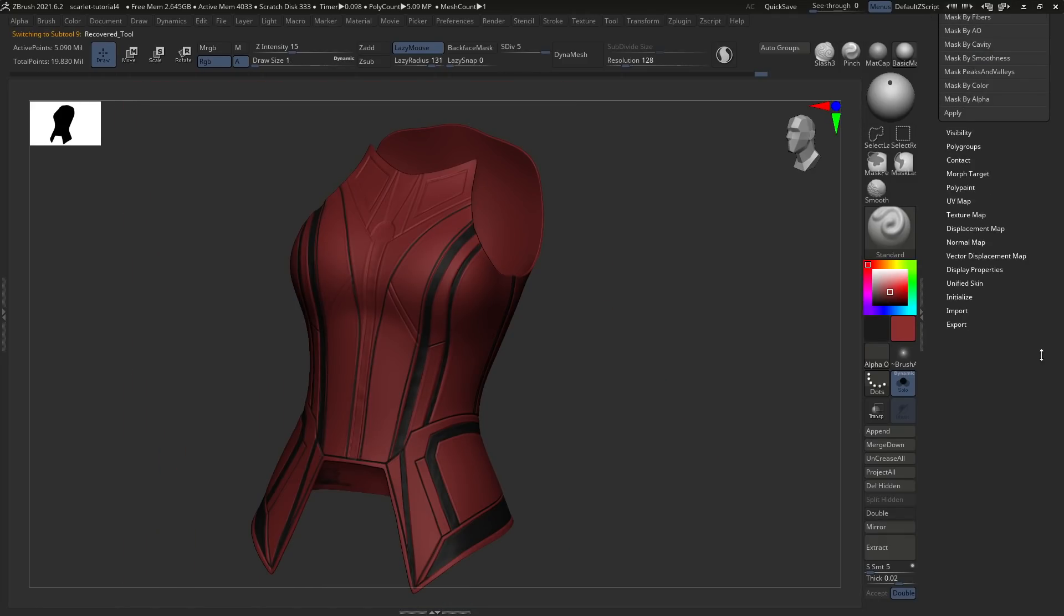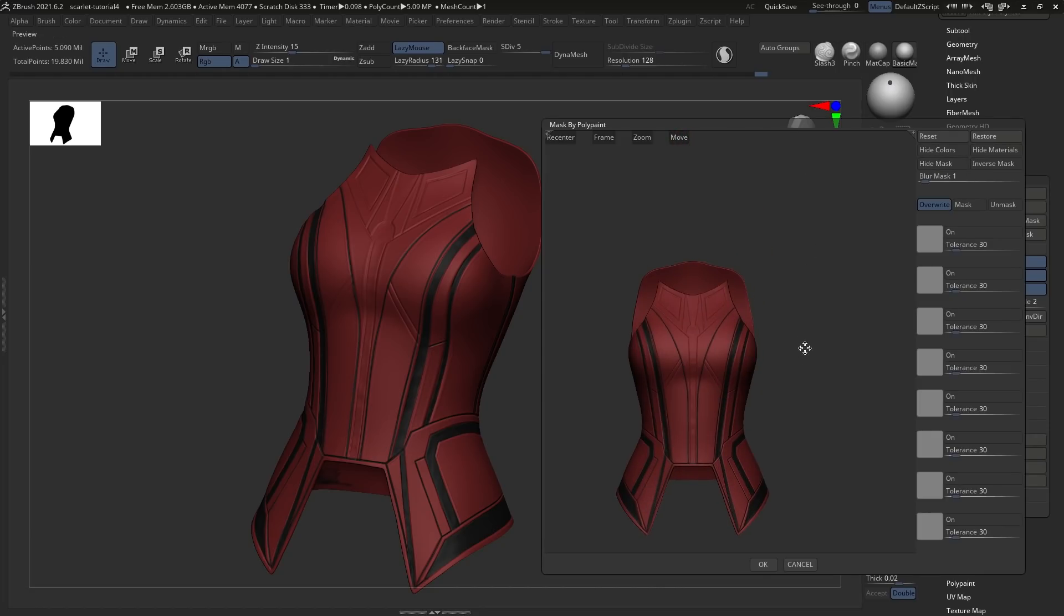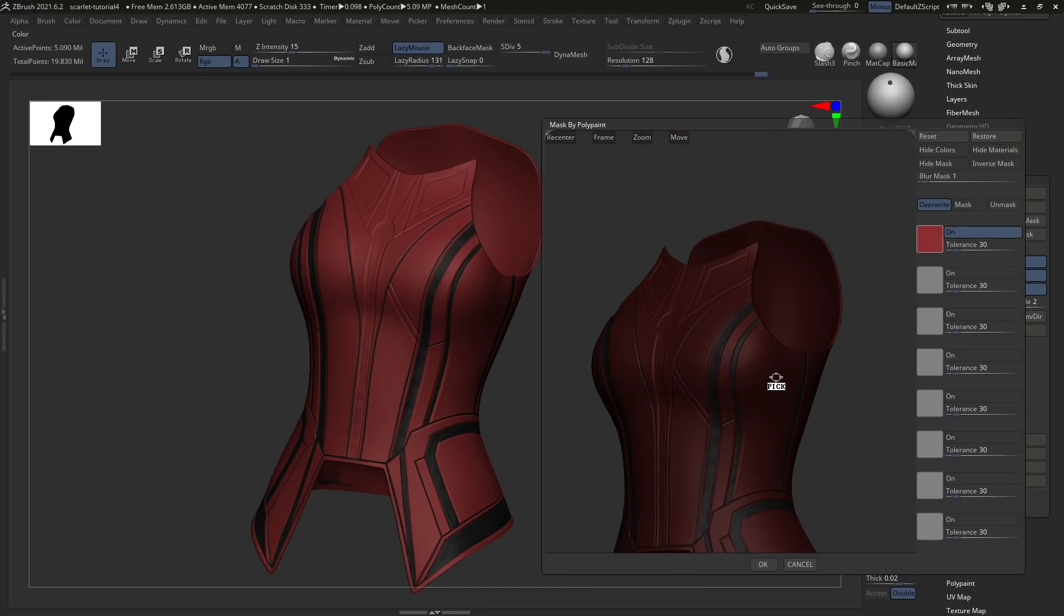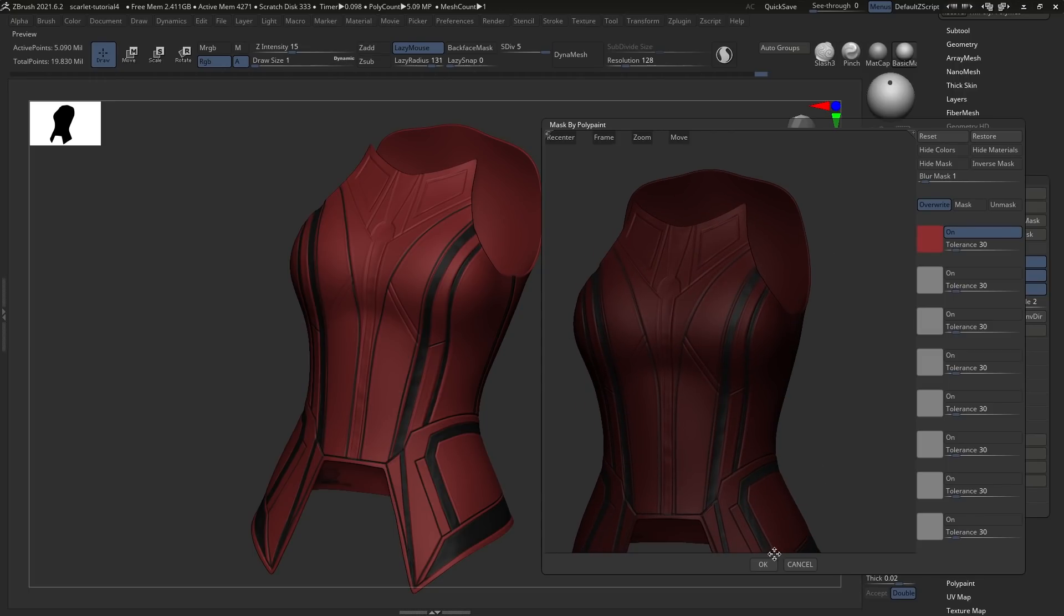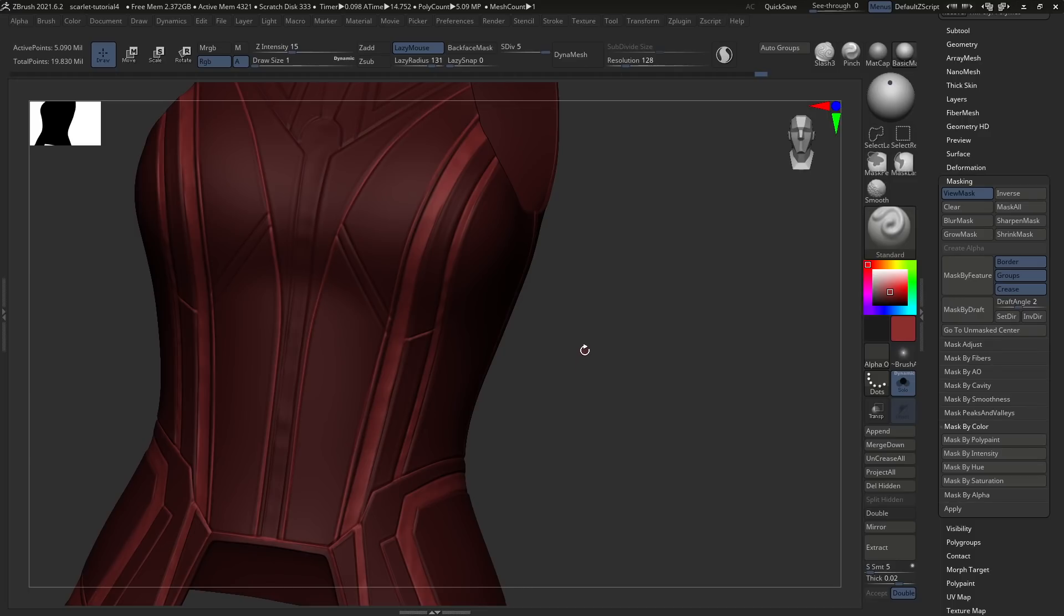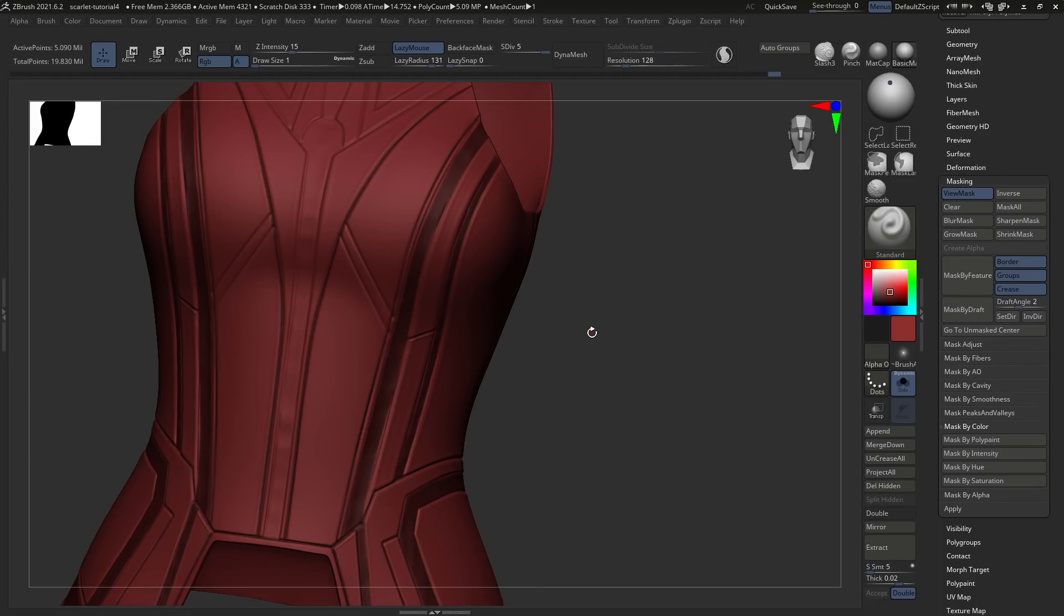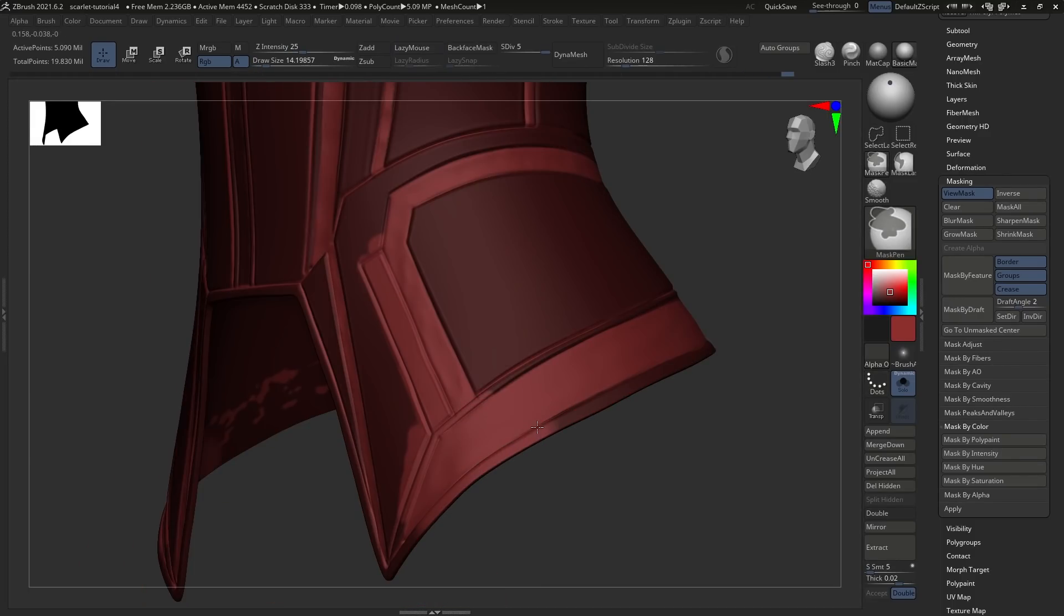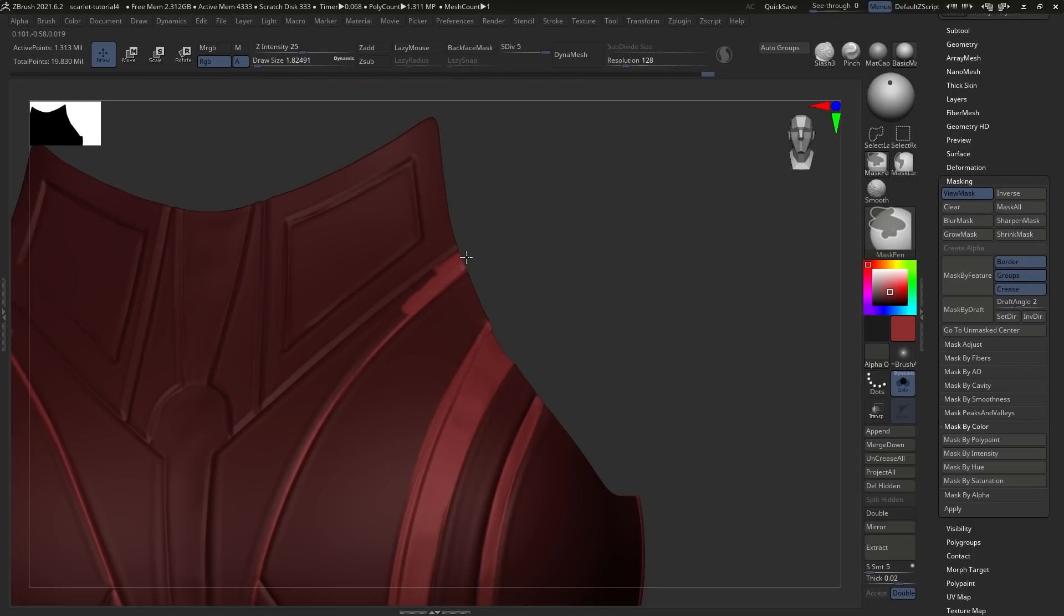Now, once you have some polypaint down, you can go to Masking, Masked by Color and Polypaint, and drag in on the little toggle here. And then you're masking based on the polypaint that you've laid down. This allows you to create a lot of different kinds of masks. Just colorize it, or turn off Colorize, so we can see what we're doing.